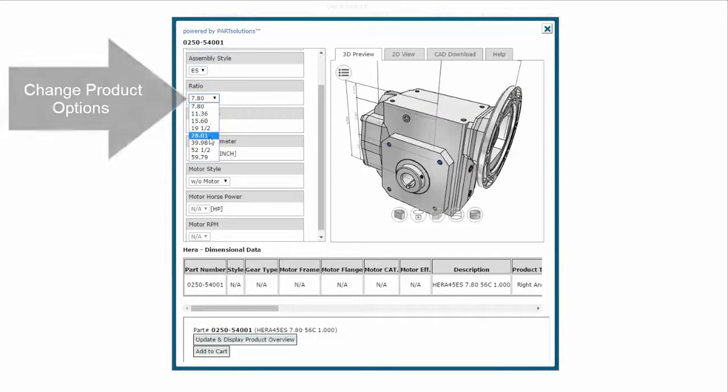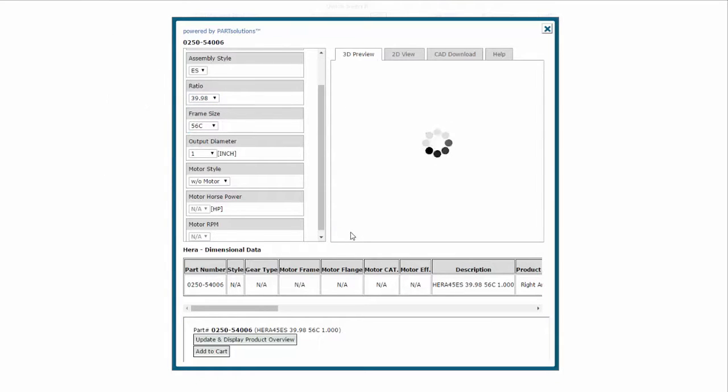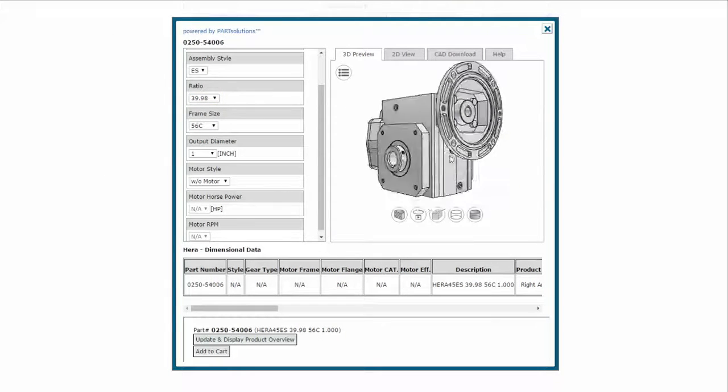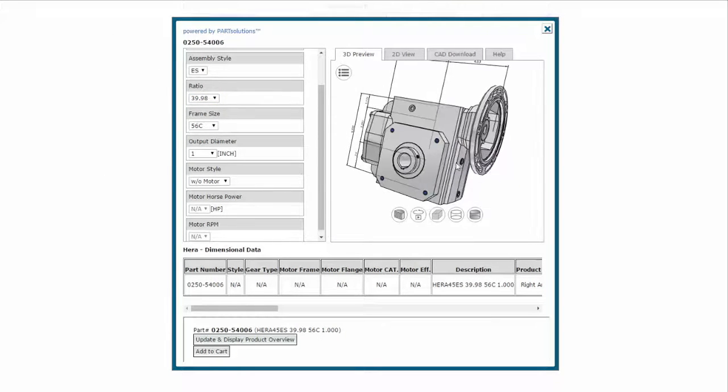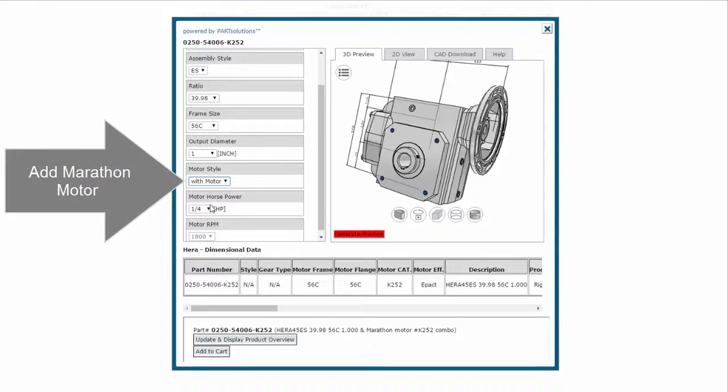I'll modify the gear ratio and make sure that I'm happy with my selection. Now I will add the Marathon Motor back into the configuration and select 1.25hp.